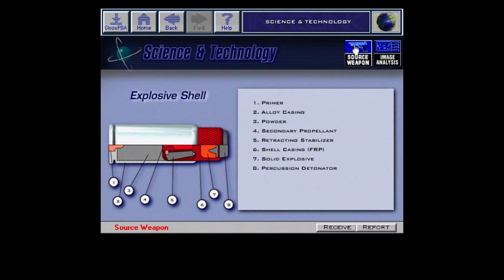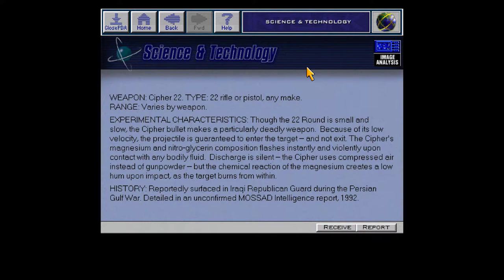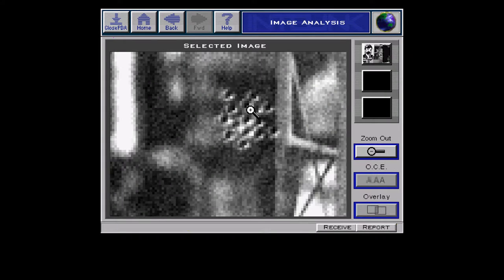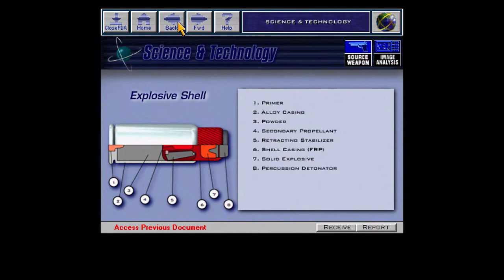Exploding projectile — the Cypher 22. It's a .22 round, small and slow. Because it's low velocity, it enters the target but does not exit. Magnesium and nitroglycerin flash violently upon contact with bodily fluid. It's silent — that meets a requirement. It uses compressed air instead of gunpowder, but the chemical reaction creates a low hum upon impact as the target burns from within. I don't think it's this though, because this stays inside and causes the target to burn — whatever Harmonica actually used left a bunch of bullet holes. So not that.